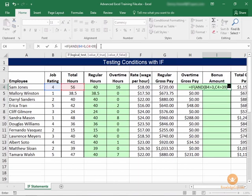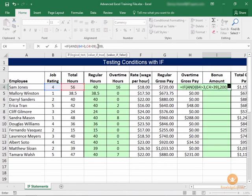That's our logical test. I'm going to put a comma to go to the value if true. If this and statement proves true, then I want 200 in the bonus amount cell. And if that condition is not met, then I want 0. I'm going to close it off with a parenthesis and press enter.